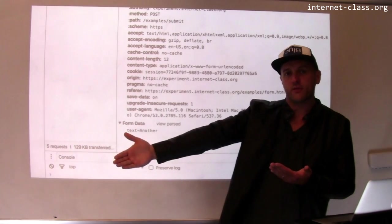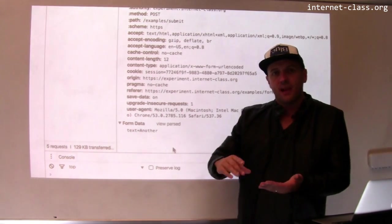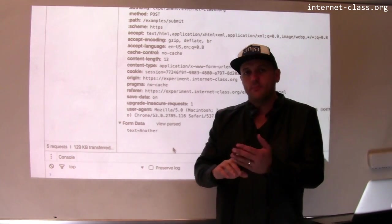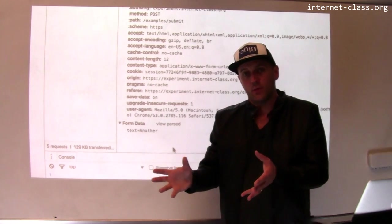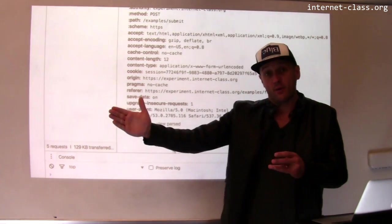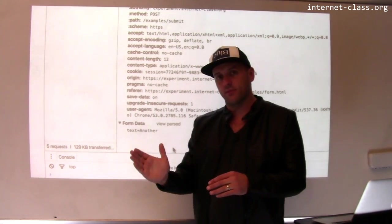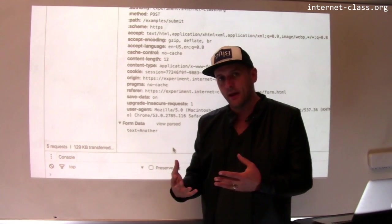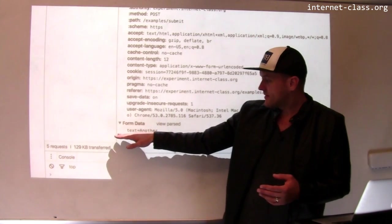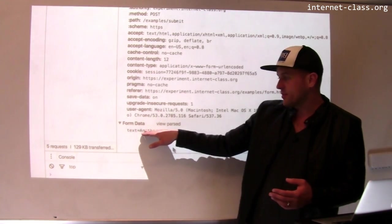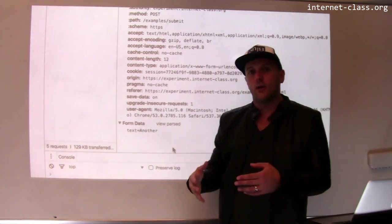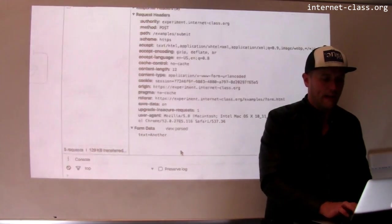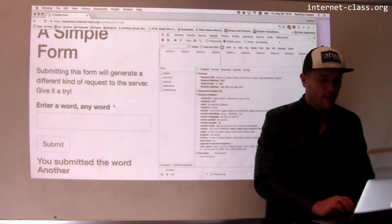So when I send this POST message to the web server, I tell it what endpoint I want to POST to, what path I want to POST to. In this case, it was slash example slash submit and then I also include some data. So in this case, I included this data that says text equals another and that's how the web server knew the information that I was communicating.